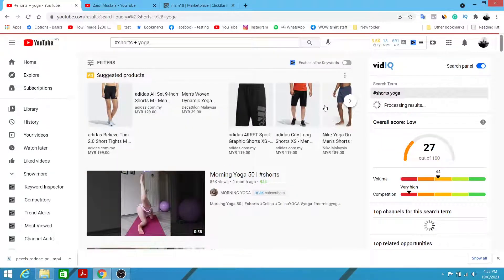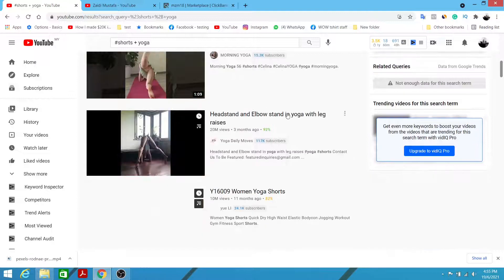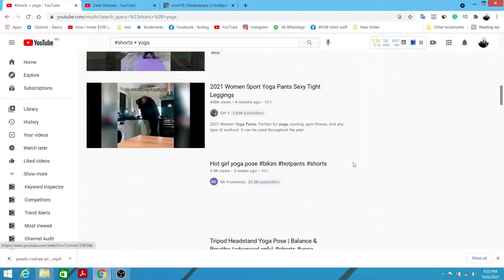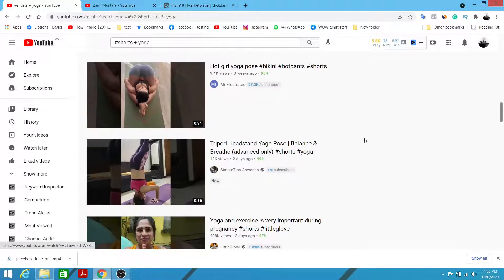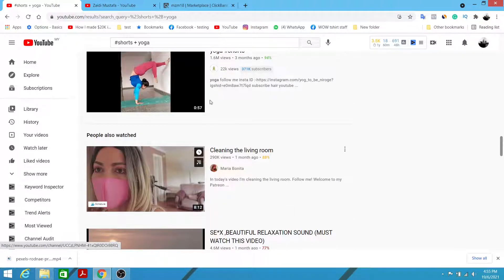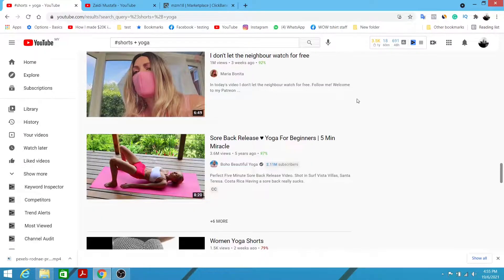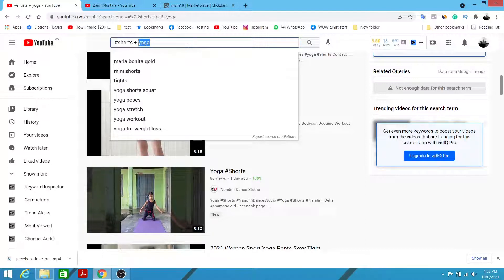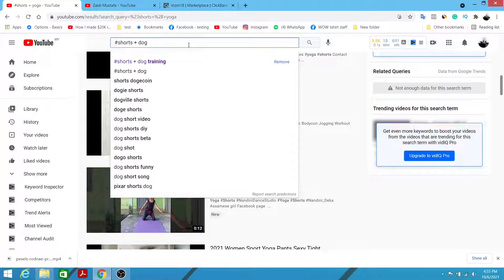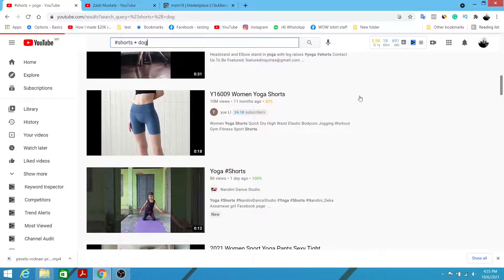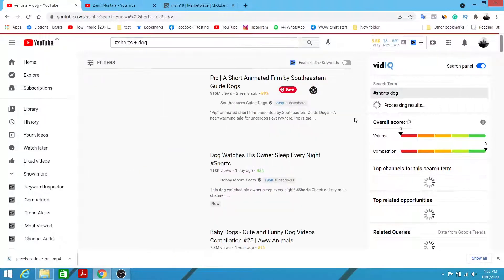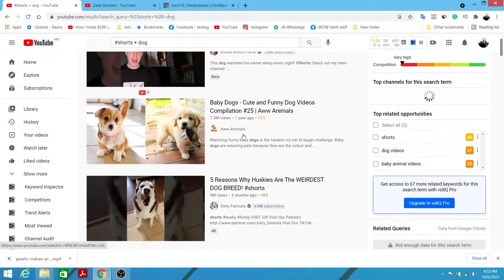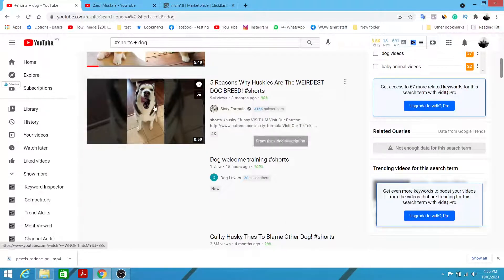The reason I'm doing this is to show you the demand for Shorts on YouTube. If you're promoting related offers, you can actually get a lot of sales because a lot of people are interested in watching YouTube Shorts since they're very short and packed. In this video I'm going to utilize the dog niche — I'll type 'shorts plus dog' and you can also see a bunch of dog-related videos, some with 1,800 views, 7 million, 9 million views, and so on.